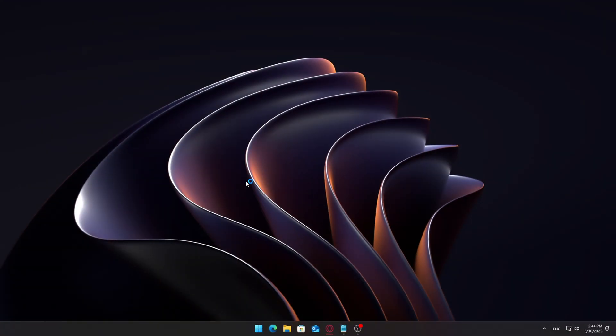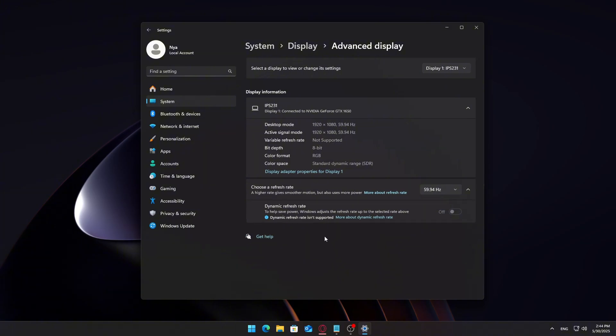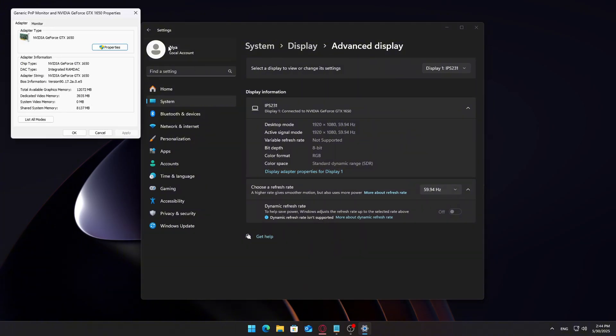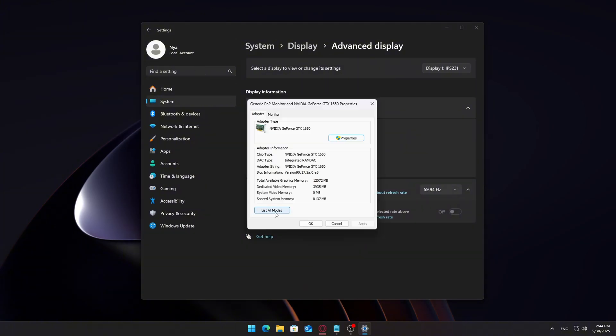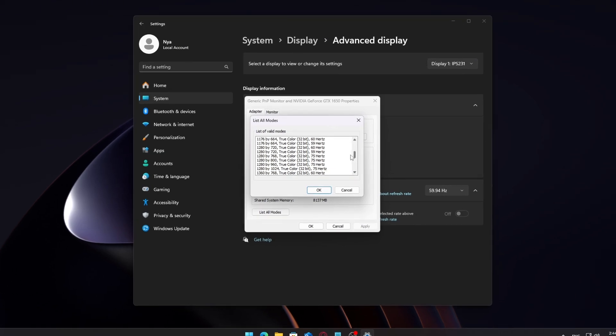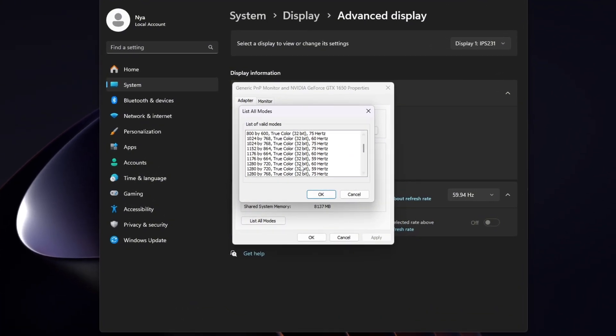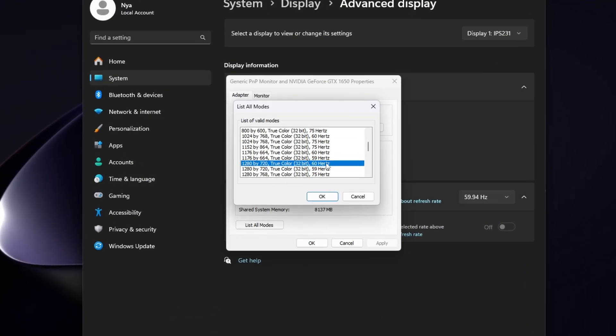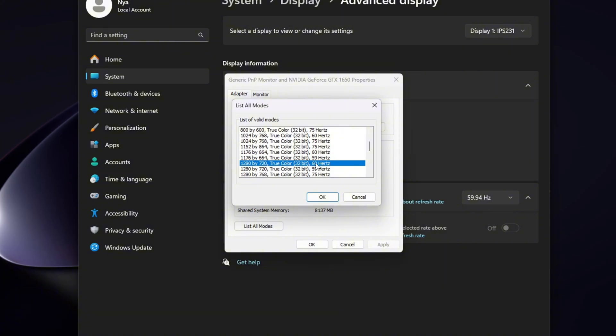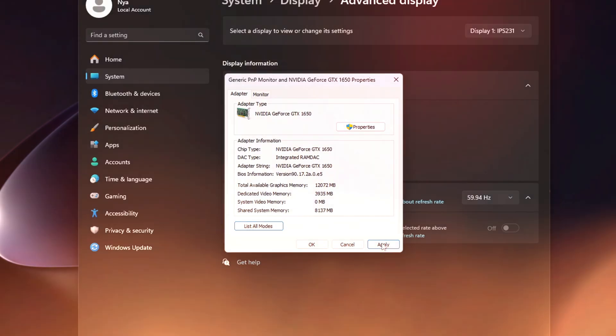Right-click on Desktop, Display Settings, Advanced Display Settings, Display Adapter Properties, List All Modes. You should now see the custom resolutions you added earlier. Select your preferred resolution and refresh rate. Click Apply, then OK. If everything worked, your screen should update immediately.